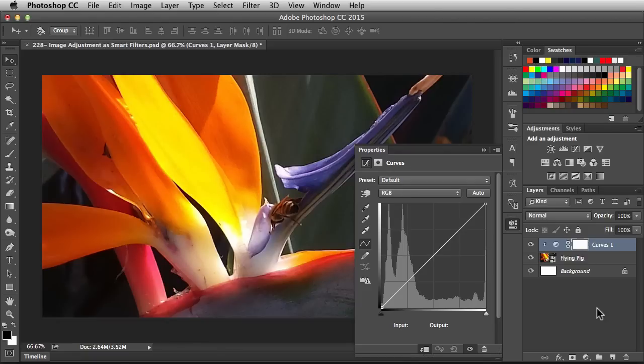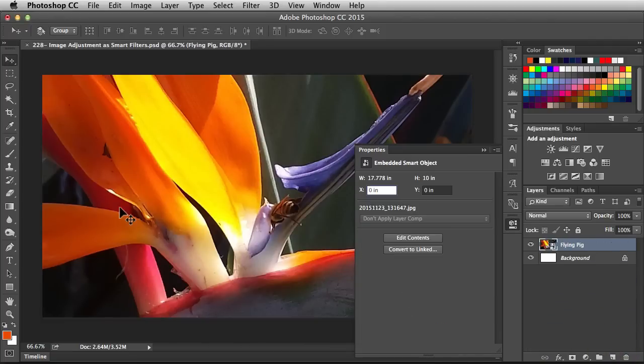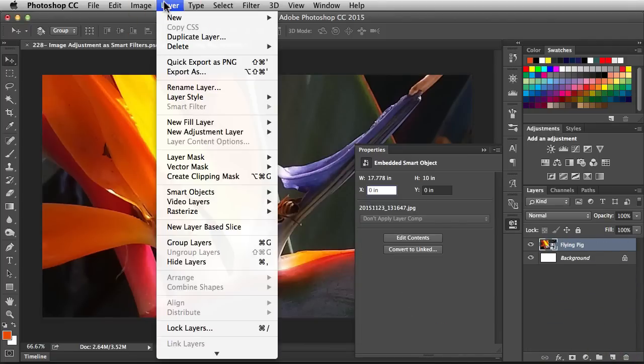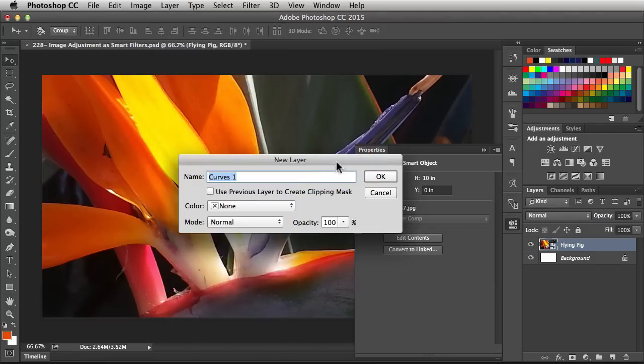Alright, so let me show you another way to work. Throw this guy away. Now I'm going to go to the Layer menu. I'm going to look for New Adjustment Layer and I'm going to go with Curves again.